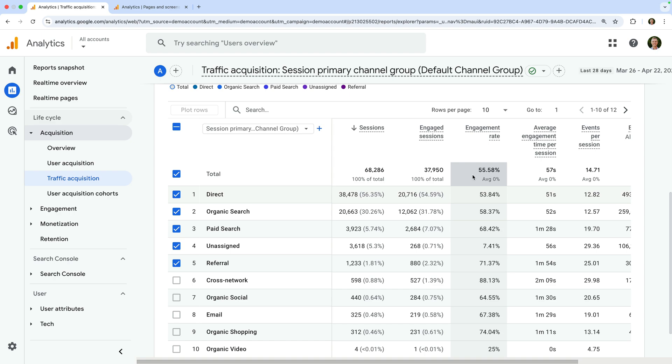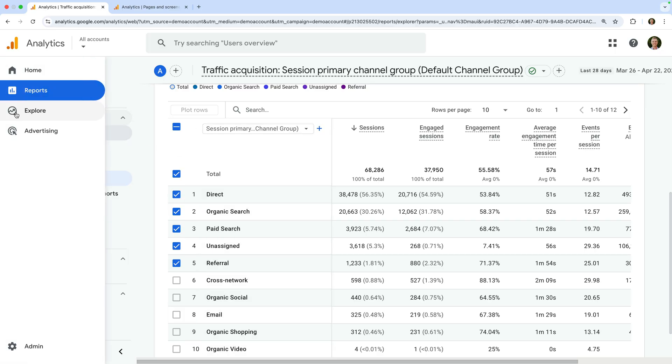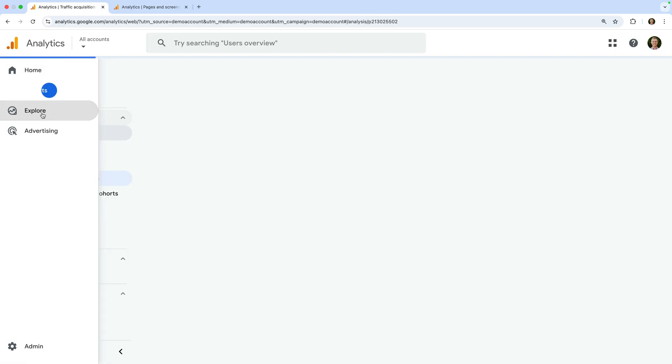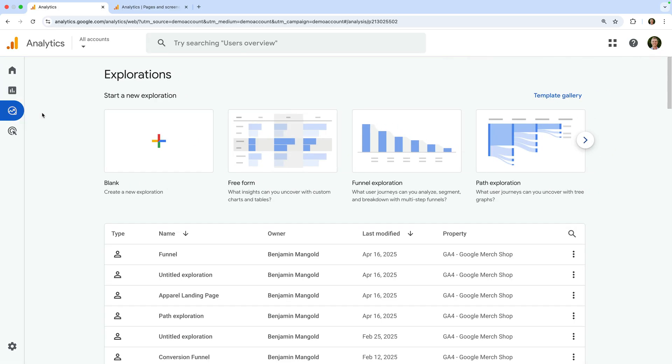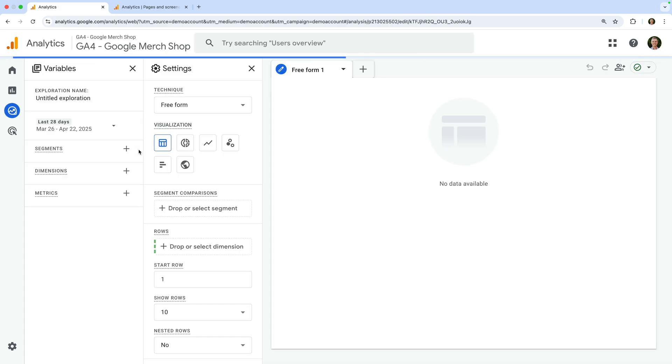To start, we're going to create a custom exploration report that includes bounce rate. So let's navigate to explore and click blank to create a new exploration report. Next, let's add a dimension to our report.